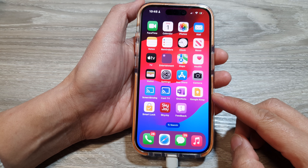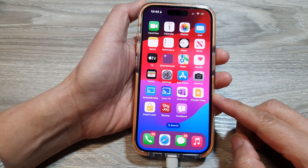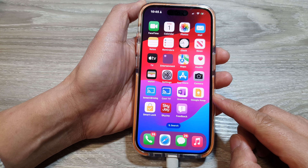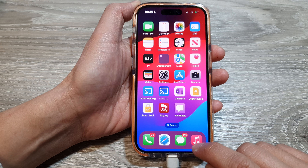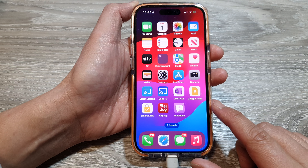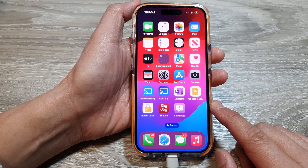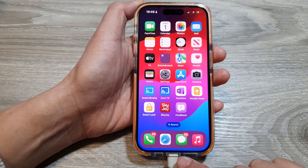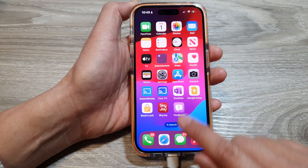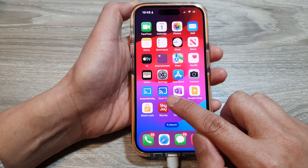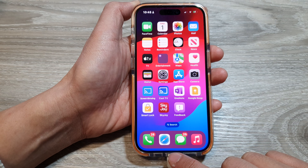How to close apps on iPhone 15 and iPhone 15 Pro or Pro Max. To close apps, you need to open the multitask window. Swipe up from the bottom and stop somewhere around the middle of the screen. You need to do it slowly — don't go too fast, go up slowly and then hold.